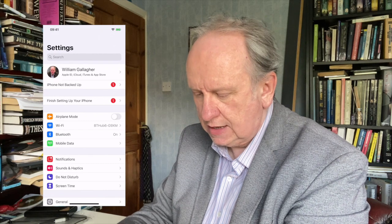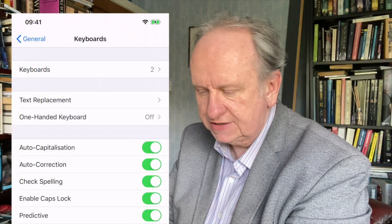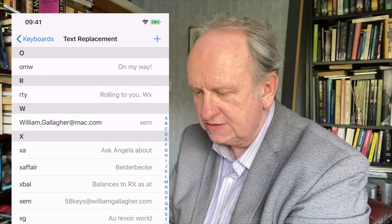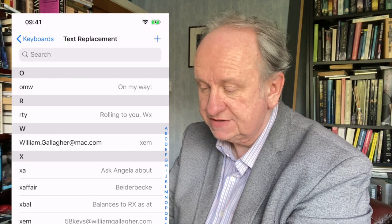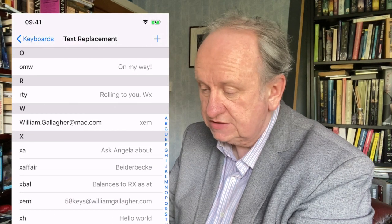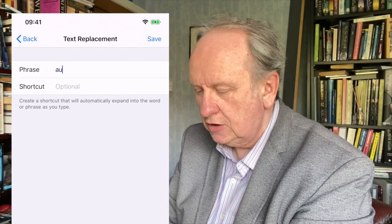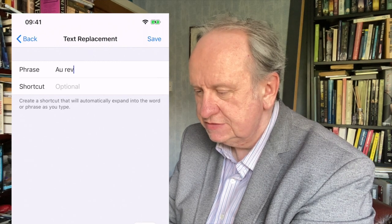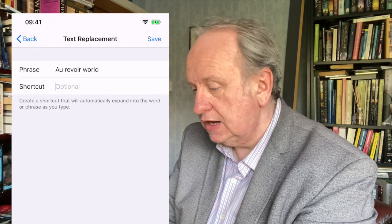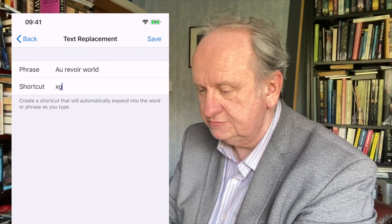Go to Settings, scroll down to General, and there it is — Keyboard. And here they call it Text Replacement. Tap in there. It's the same idea, laid out slightly differently. On the left-hand side you have the trigger, and there's 'On my way.' Next to it, you have the snippet. Let's add another one — if I just had 'Hello World,' let's say 'Au revoir world' as the phrase I want to spell correctly every time. And as a shortcut I'll use XG for goodbye. Save that.